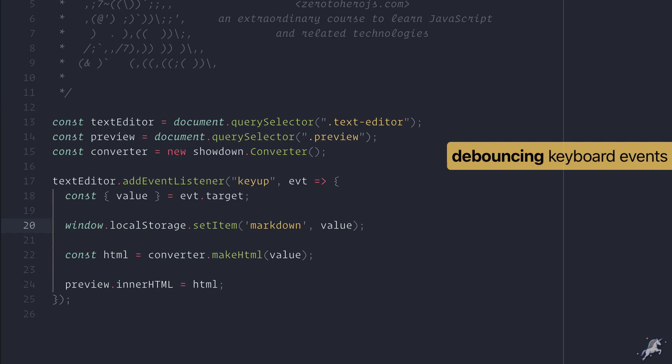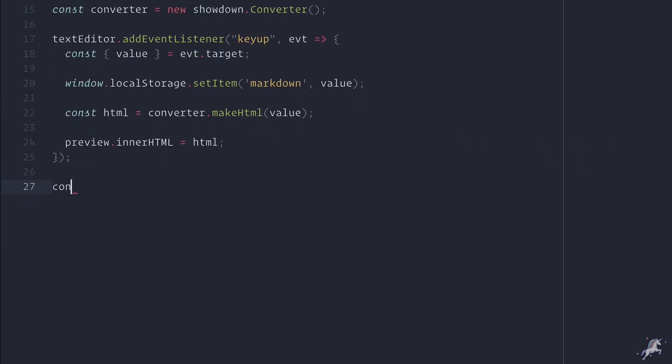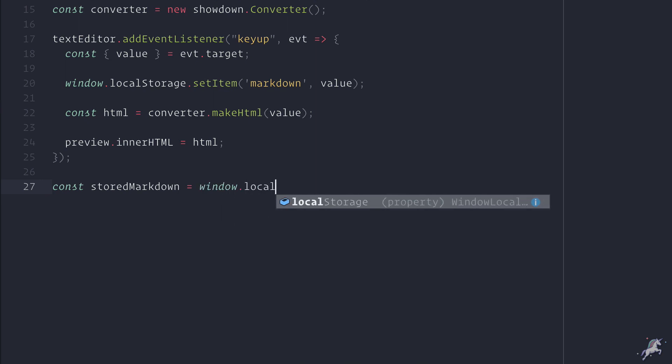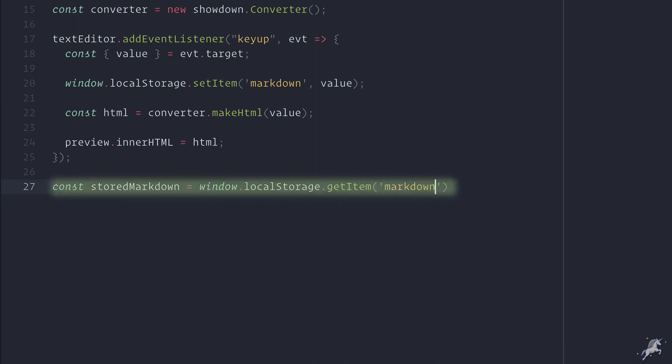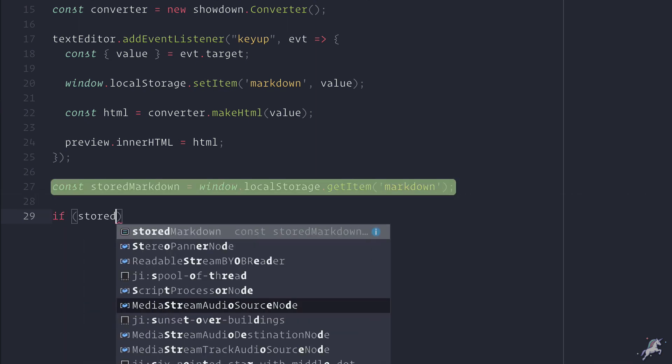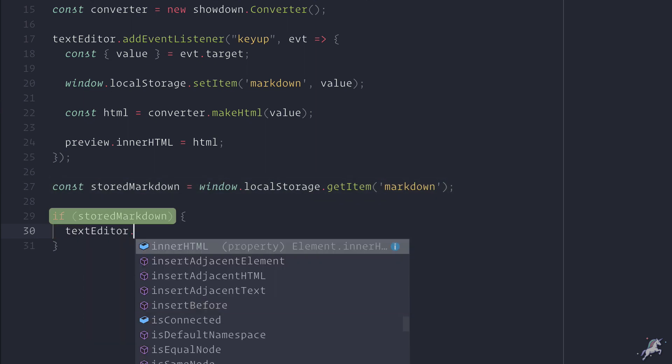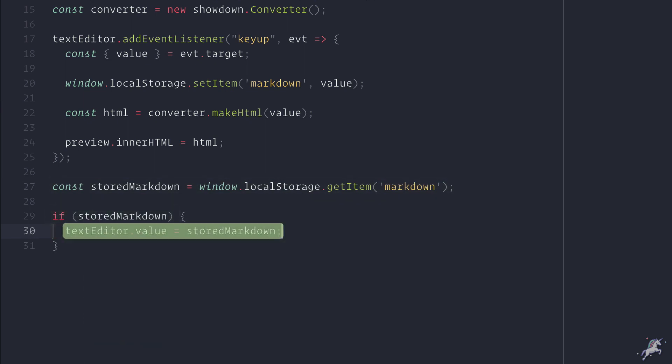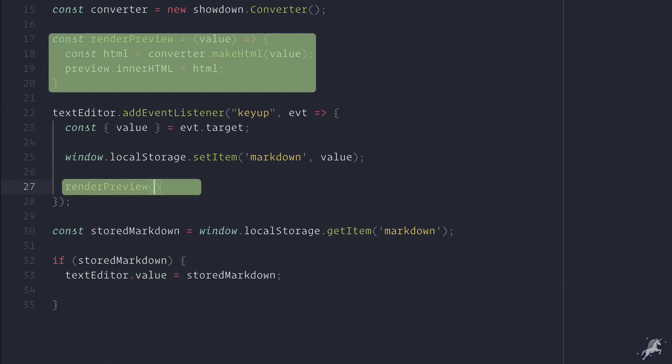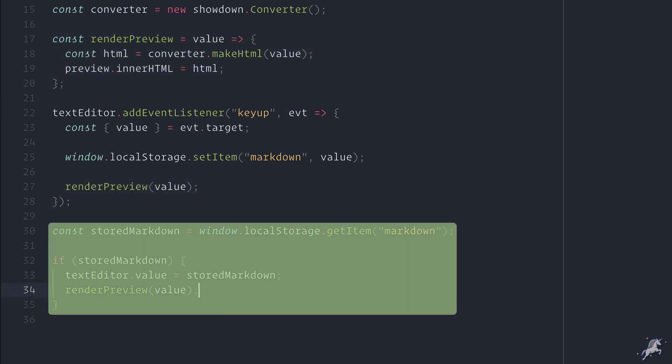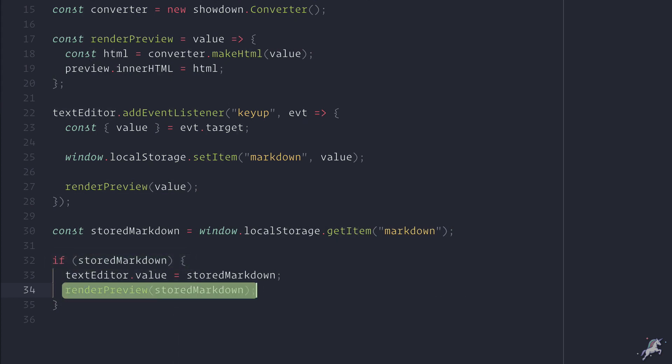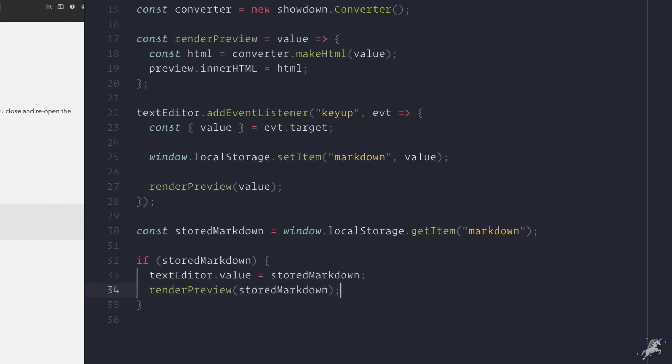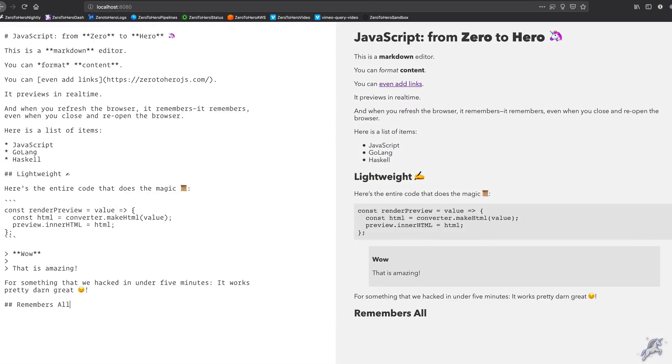One more thing: when the window first loads, the textarea will load a default text. So if we already have markdown in the localStorage stored, the value inside the textarea will be stale. I'll update the textarea's value with what we have in the localStorage, and then I'll extract this render logic to its own renderPreview function. Down below when the script first loads, if we have a markdown stored in the localStorage, I'll call renderPreview with the stored markdown to update the preview.